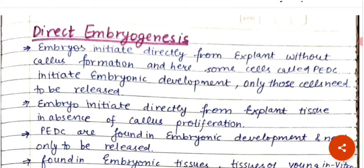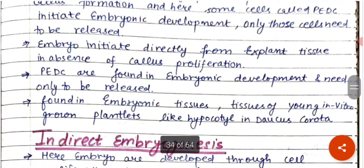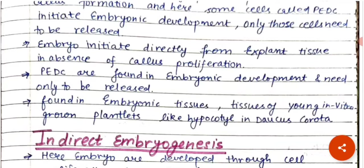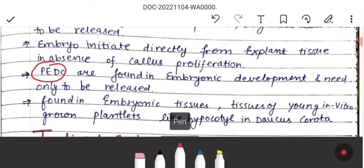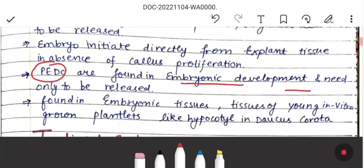In direct embryogenesis, only those pre-embryonic determined cells need to be released. Embryo initiation occurs directly from the explant tissue in the absence of callus proliferation. PEDC — pre-embryonic determined cells — initiate directly, and these cells are found in embryonic tissues such as in-vitro grown plantlets like the hypocotyl. Embryo development is committed.